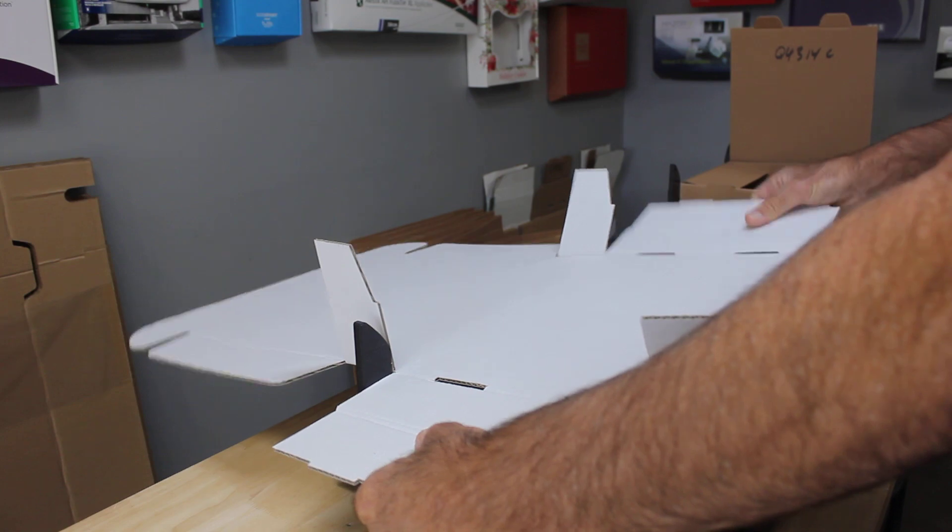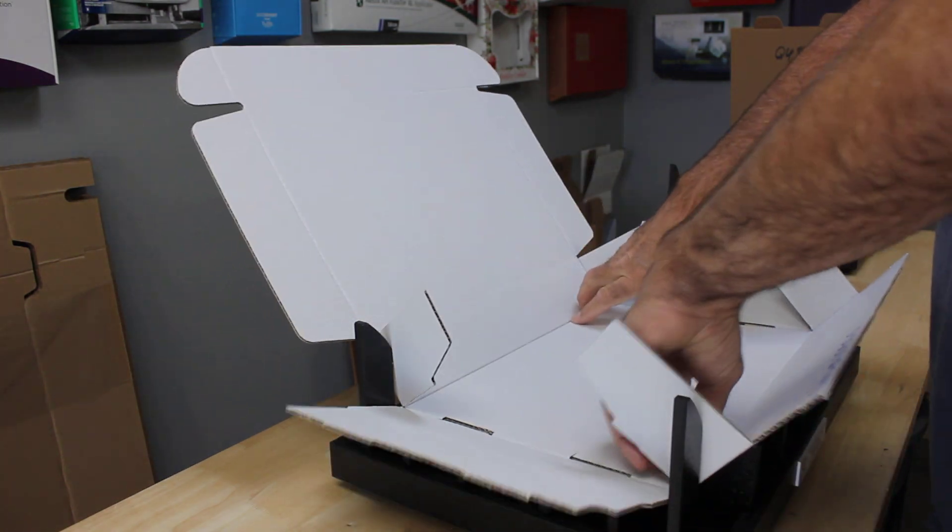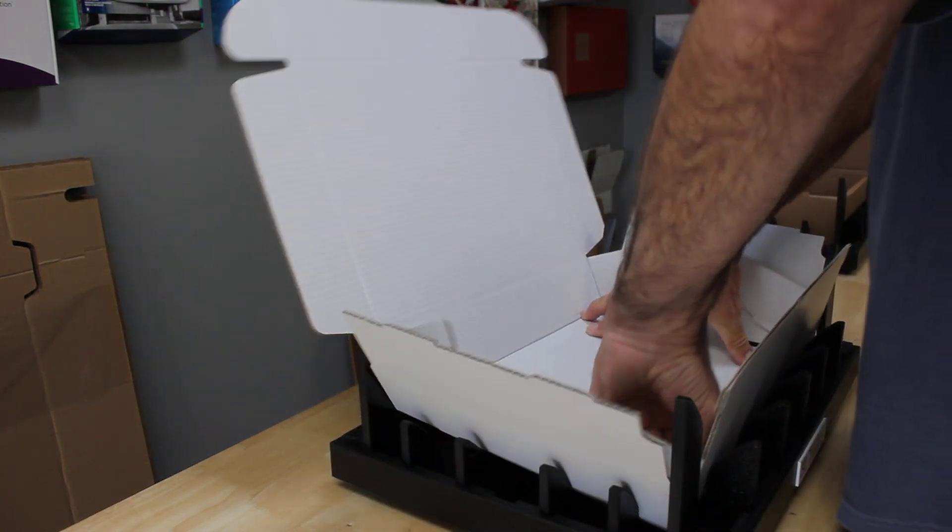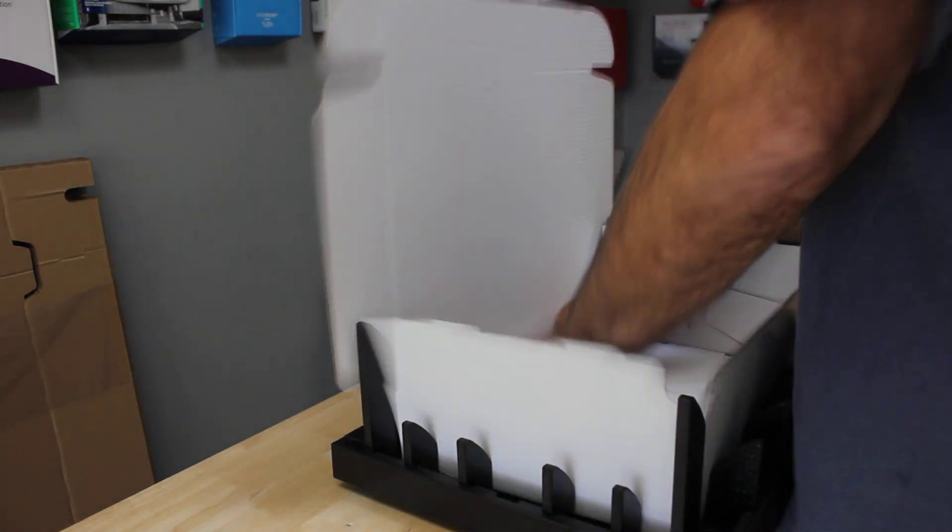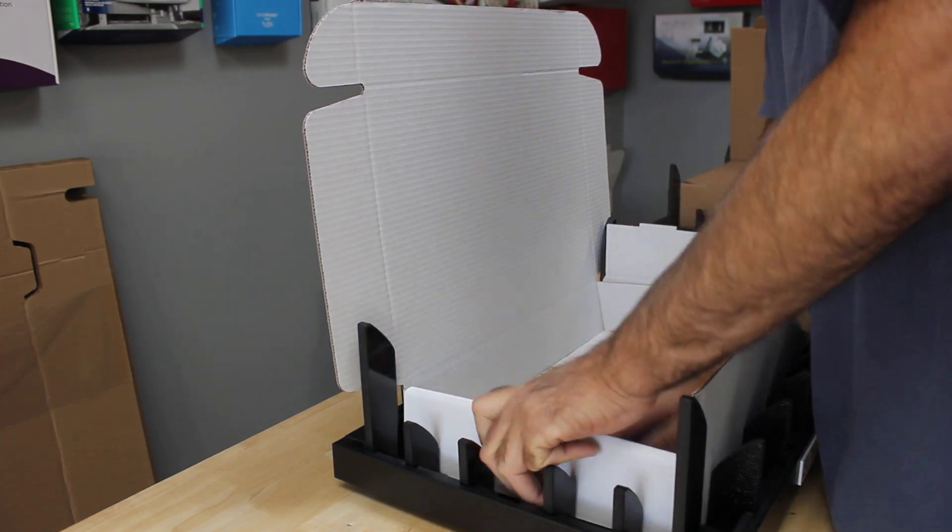So let's set it in, press it down, and make our folds.